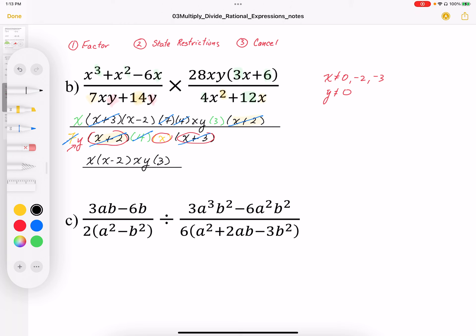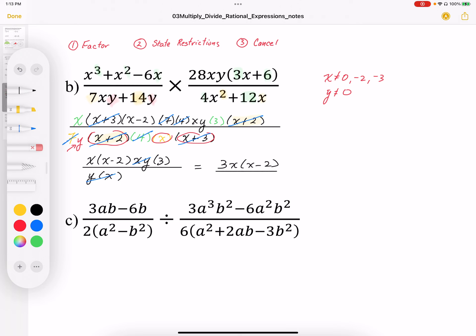In the denominator I'm still left with one y and another x. I can cancel this x and y with the x and y in the numerator. So I end up with 3x times x minus 2, which I could write over 1, but I'll just leave that as 3x times x minus 2 as my final answer.